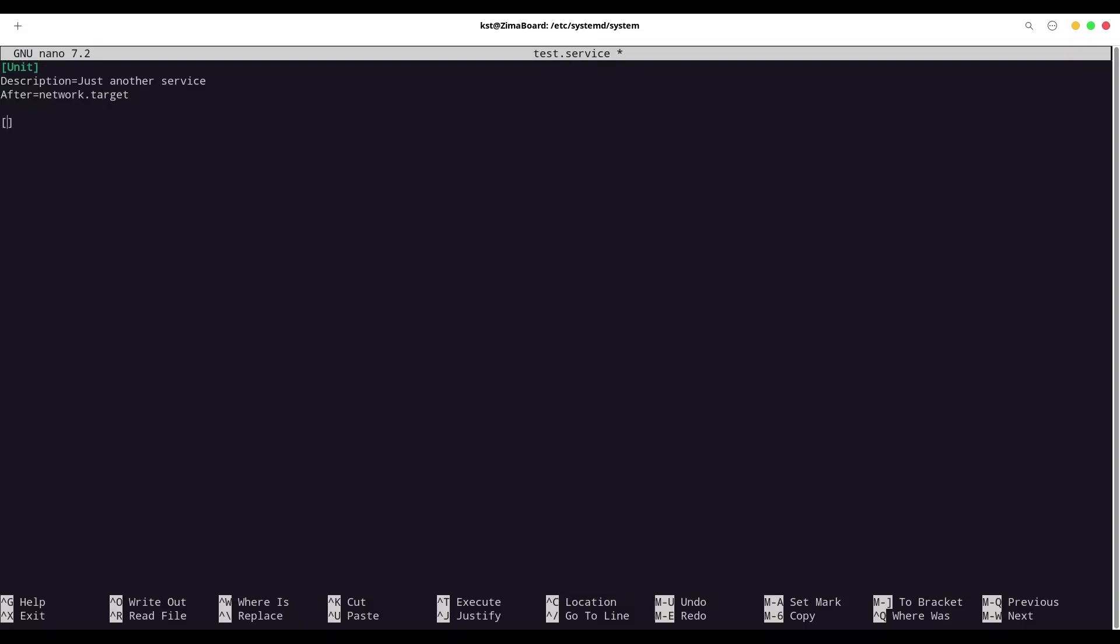Now, we are going to provide [Service] section. And I'm going to say that Type=simple. You have multiple types. For example, mostly you are going to use simple and exec. And they are mostly dealing with when is considered your service to be running. Now, I want to use command Restart. And I'm going to say always. So, immediately after my application stops, I want my application to start again. And you could have many different values for this command. You could say, for example, on-failure or on-abnormal. That means if your application stops for some abnormal behavior. Or on-abort.